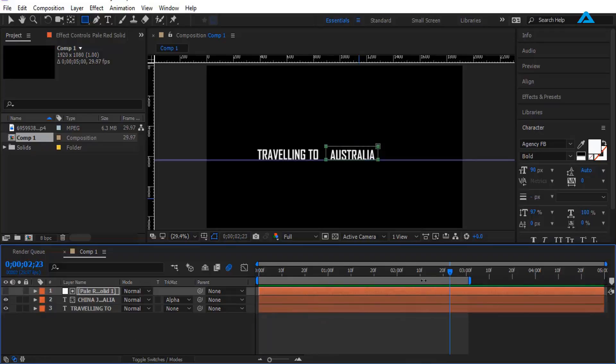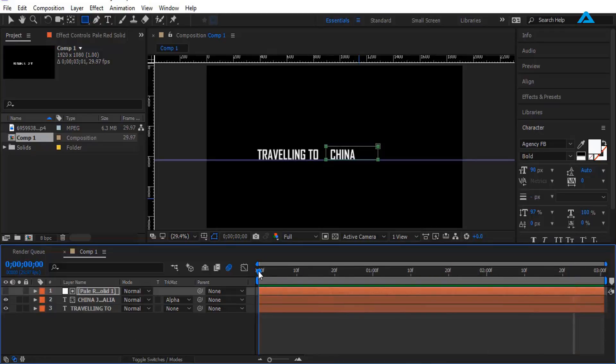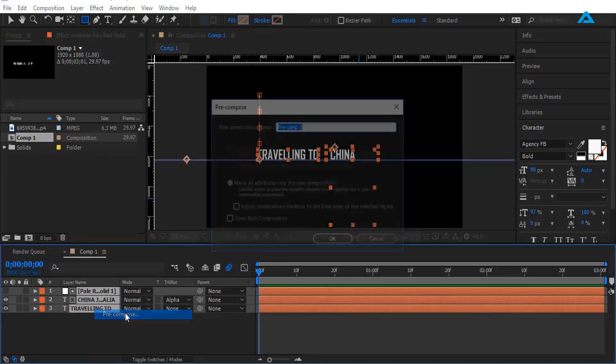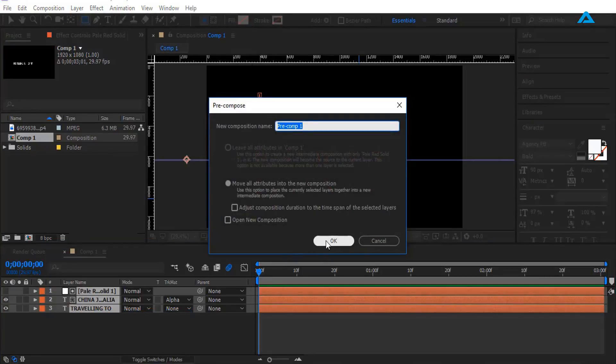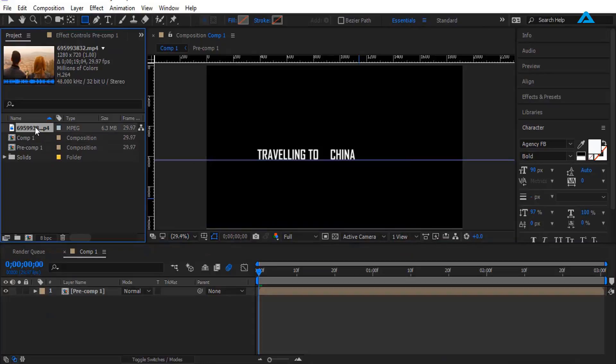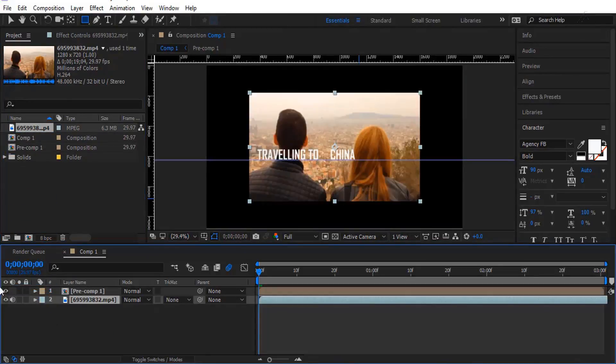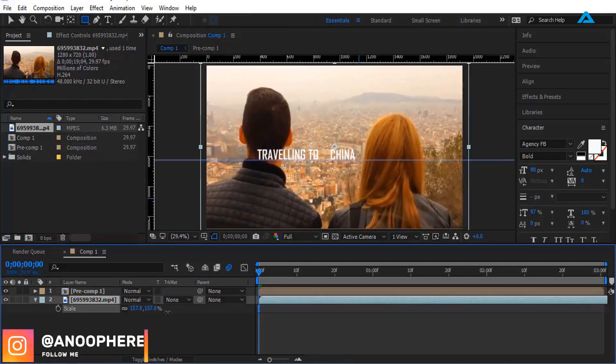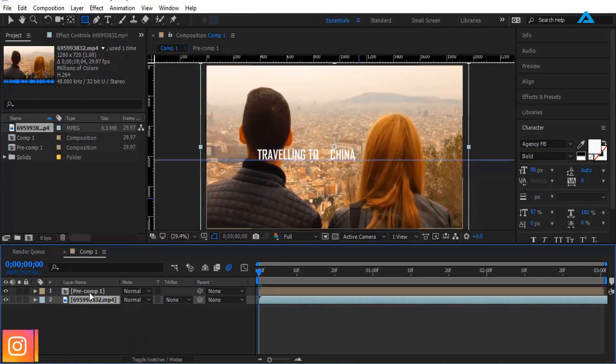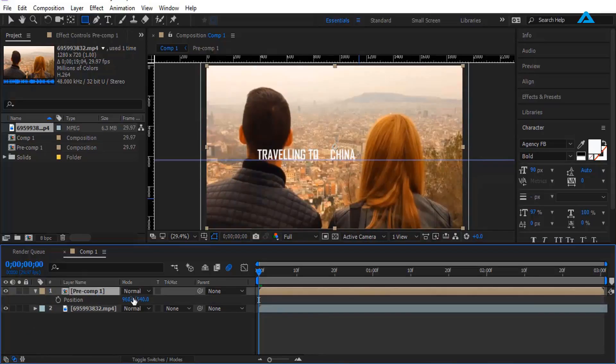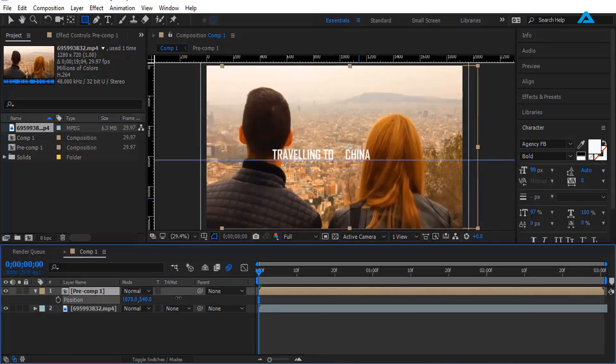You guys like it? Okay, now I'm going to pre-compose all this, press OK. And now I'm going to add video to this comp. Adjust the scale size. Yeah, that's better. Change the position right here.